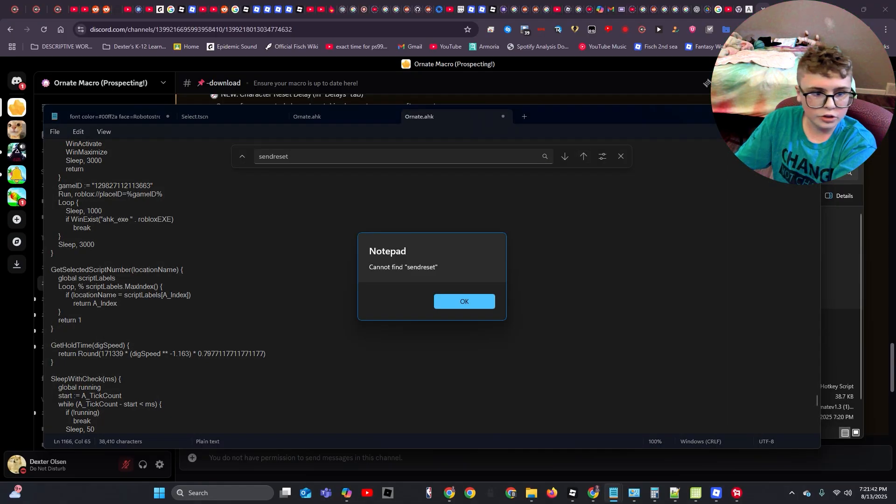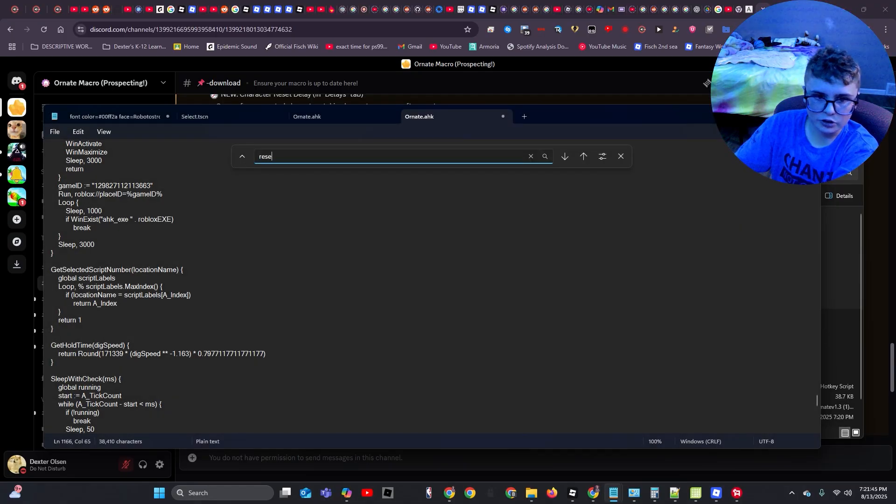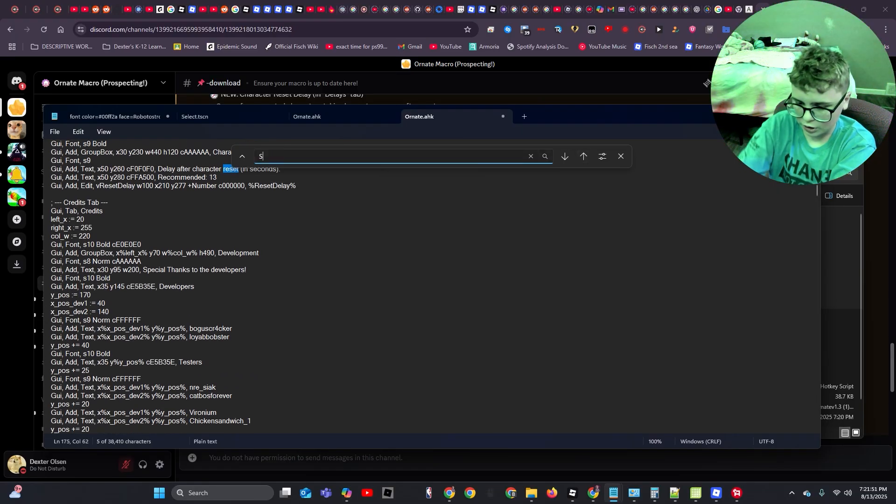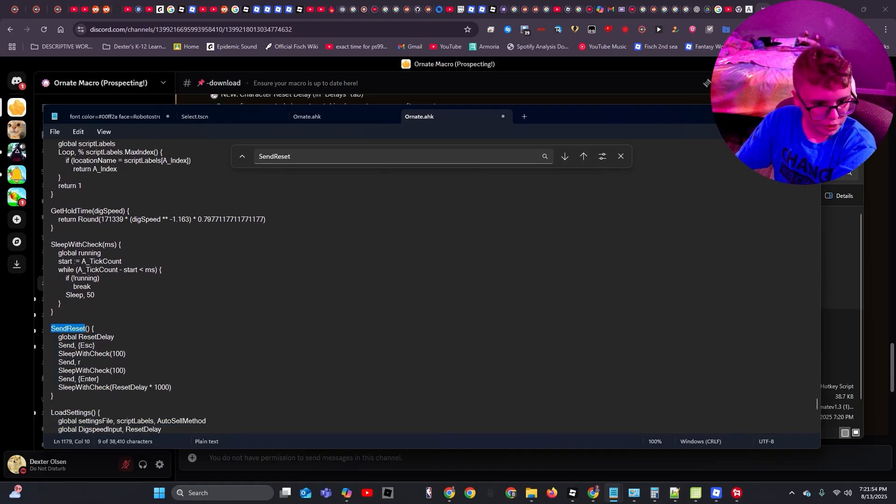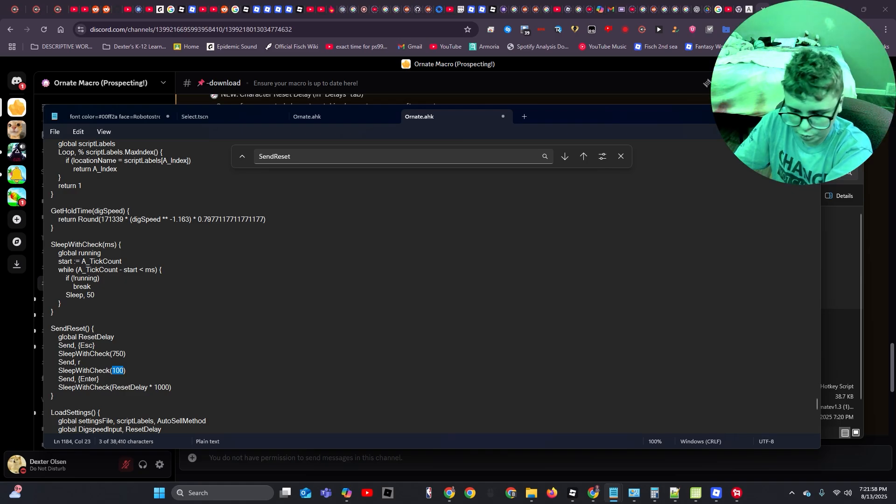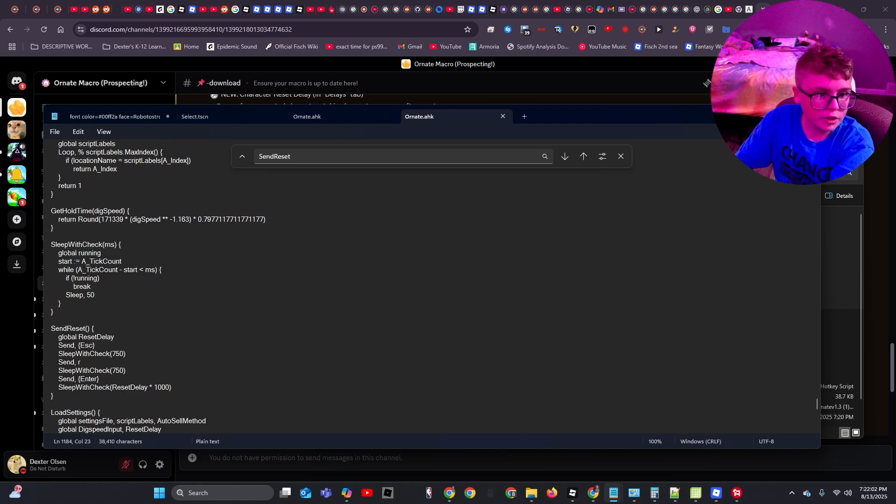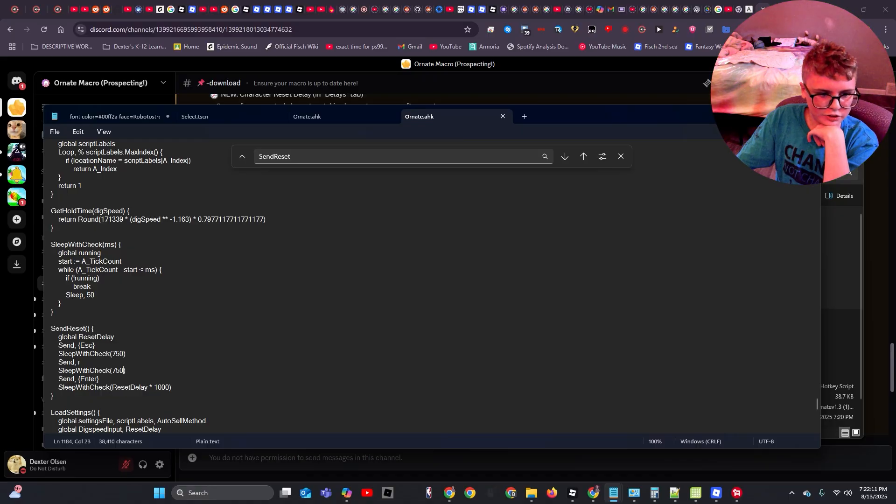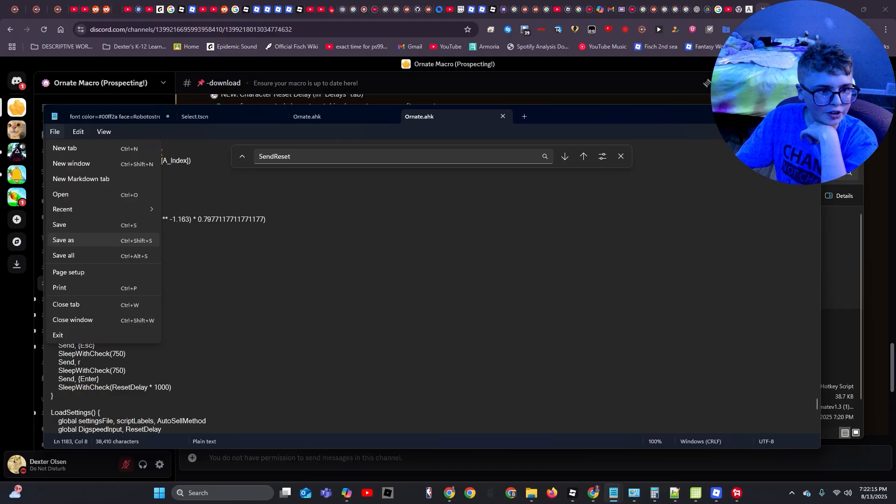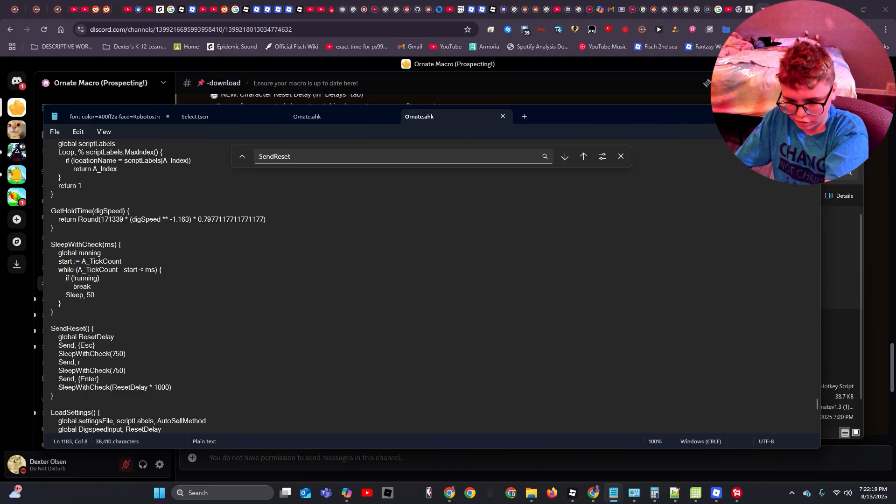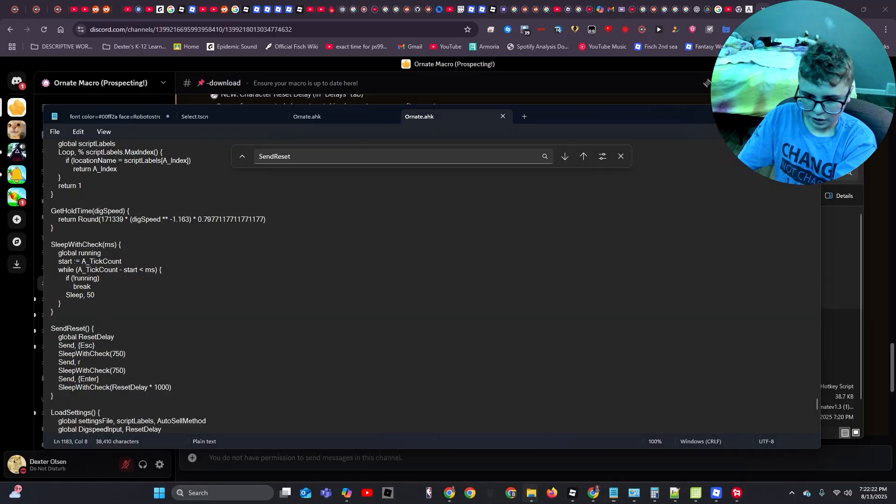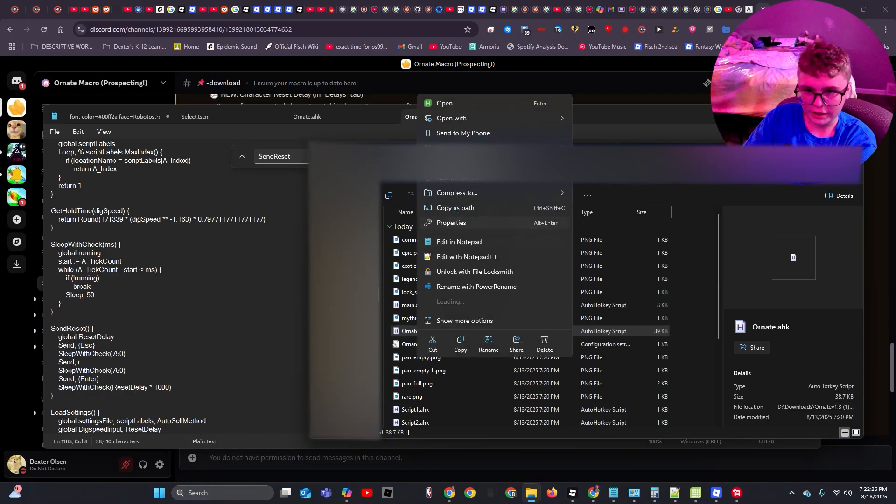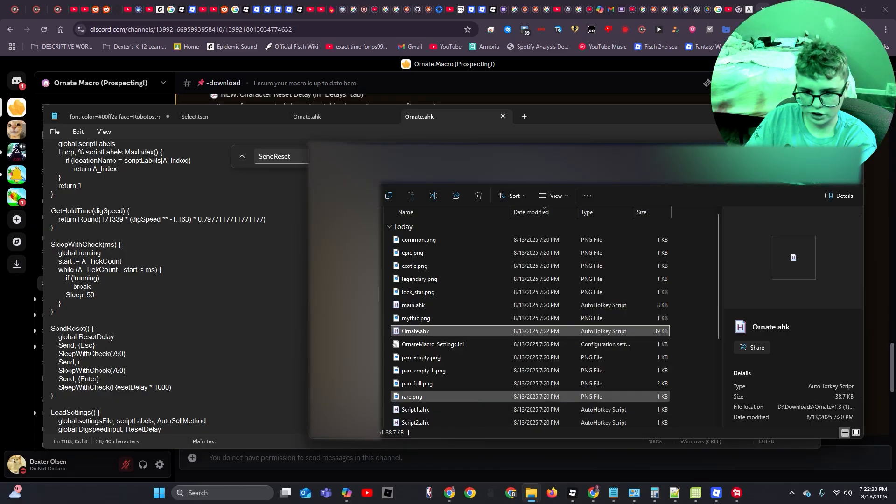Then what you're going to want to do, you're going to want to change these values to 750, is what I've found. Now, that part's optional, it's just safer that way. And also, if you're having issues, then I guess just do it, because it's literally right here, I didn't even have to search it up. But now, you're going to want to click save, or just ctrl s, you're going to want to go ahead and run ornate.ahk, or just ornate, if you don't have the .ahk thing.